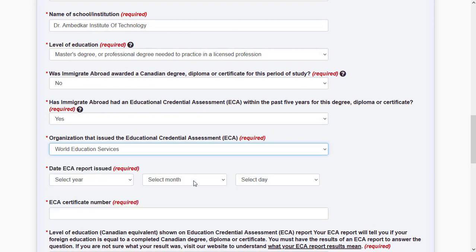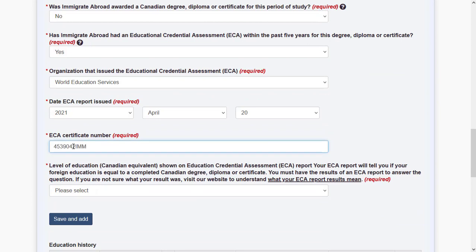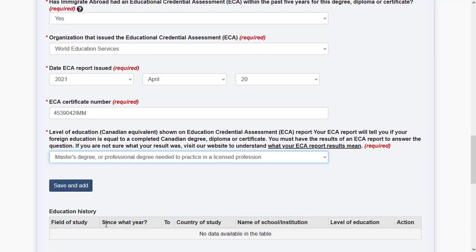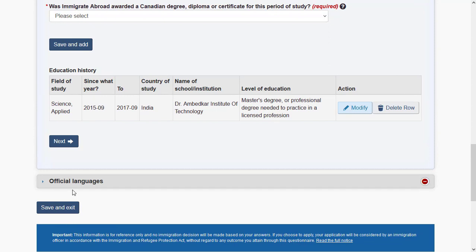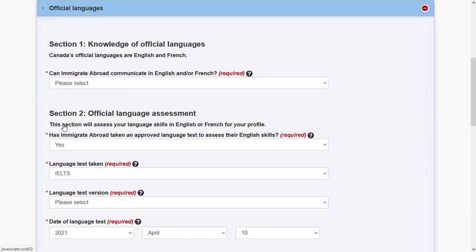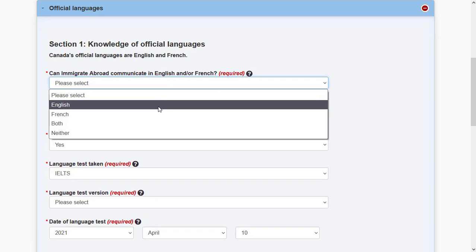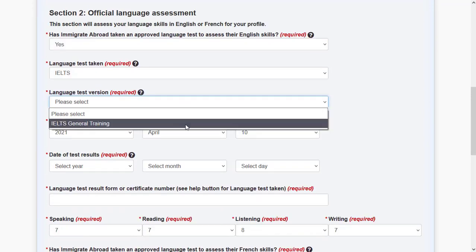Specify whether your education credential assessment result matches your level of qualification. Provide your ECA certificate number and the result. You can add multiple degrees here — for example, a PhD and a bachelor's. Moving on to language requirements: specify the language you can communicate in and the language test you have taken.